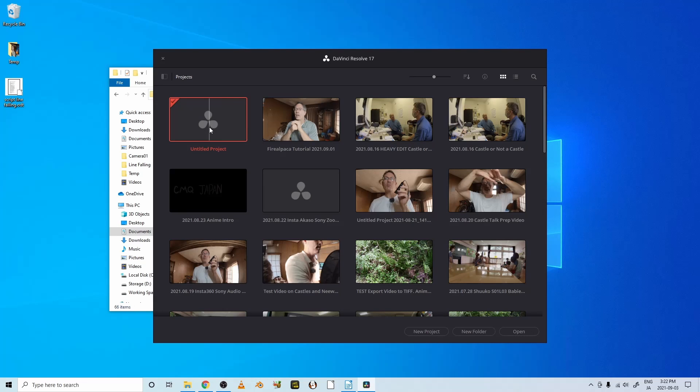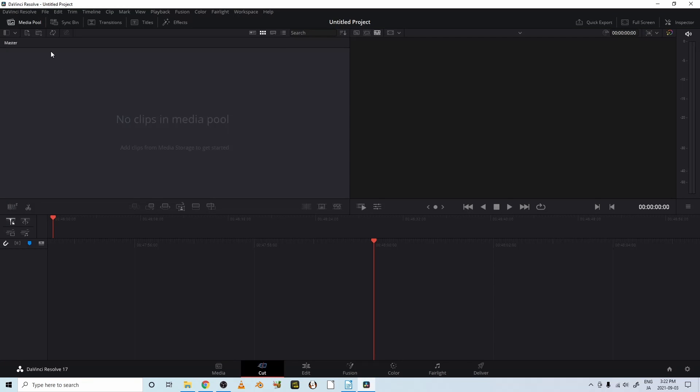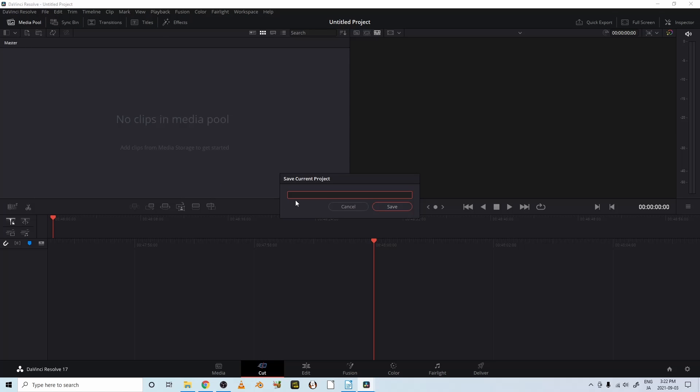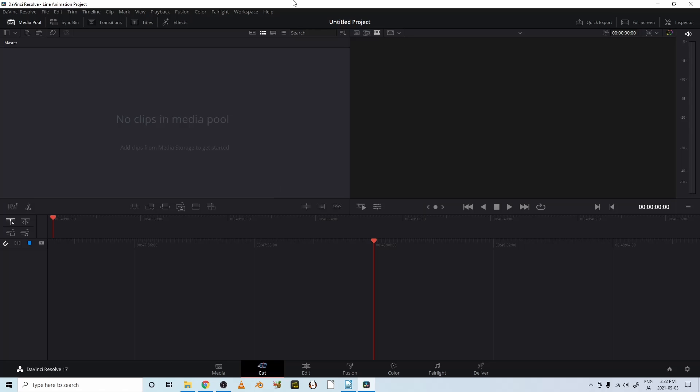Let's start an untitled project. Now let's save this as, save project as, line animation project. All right, save it. Okay, now this is DaVinci Resolve.